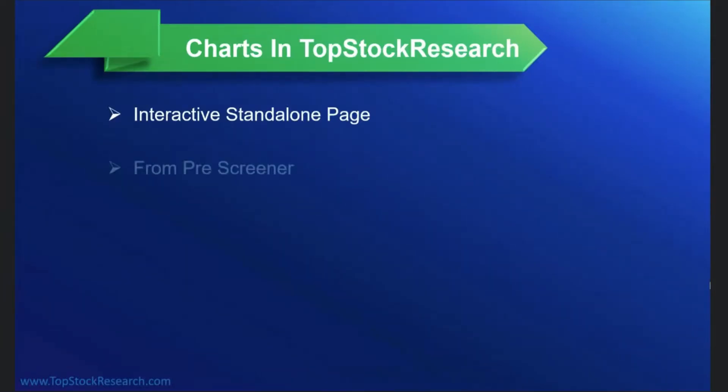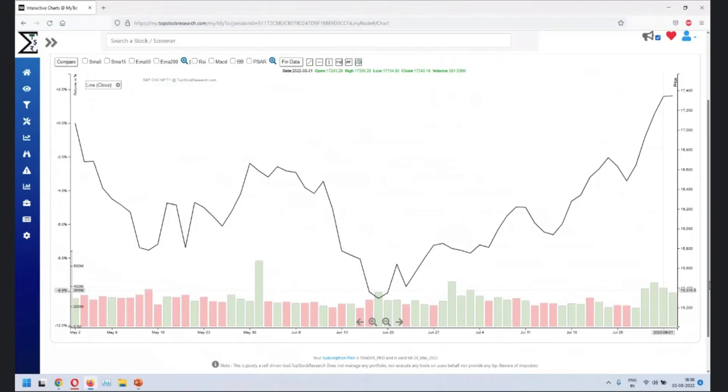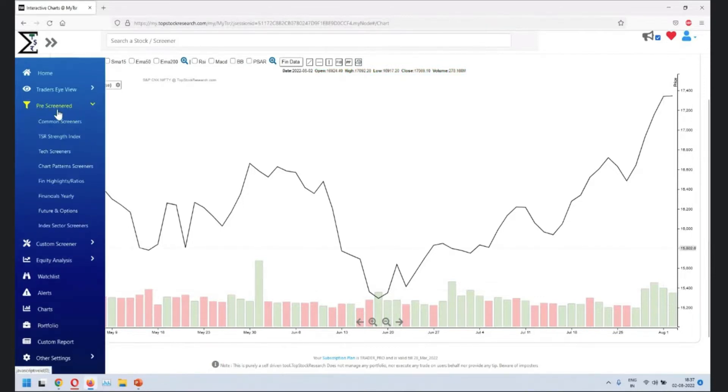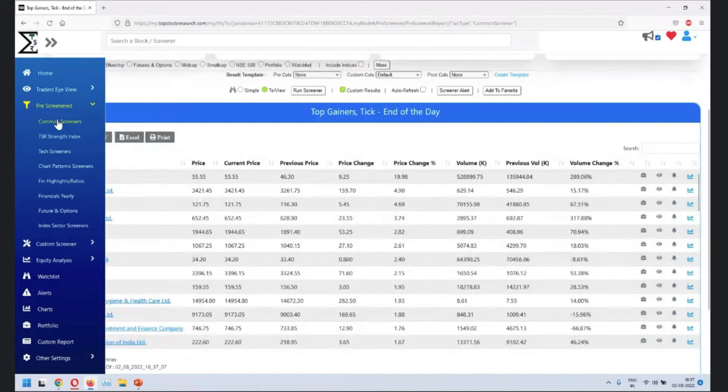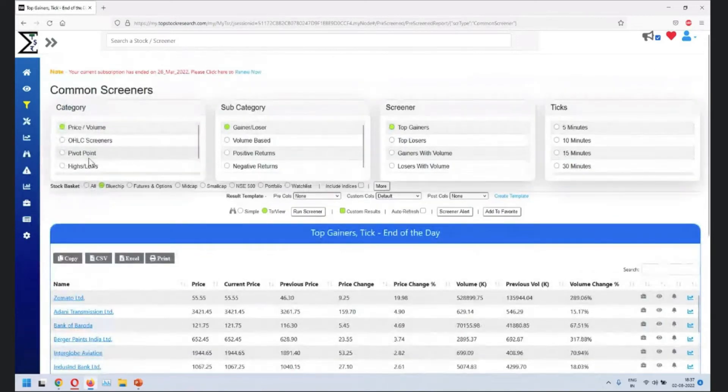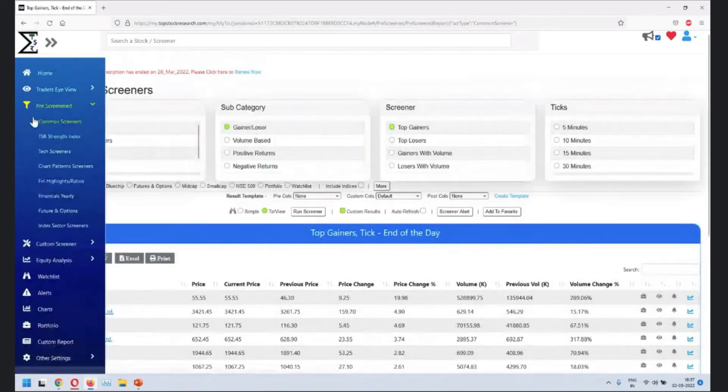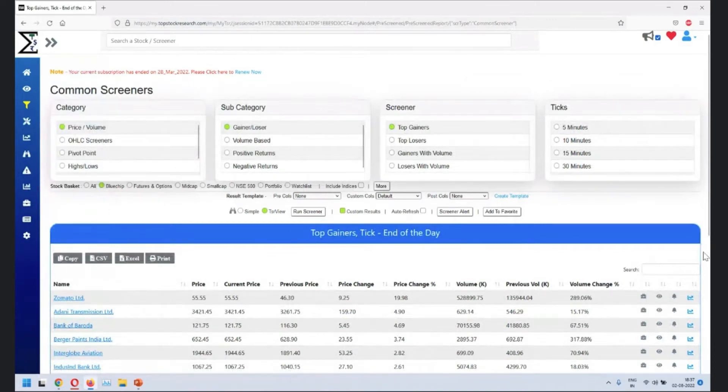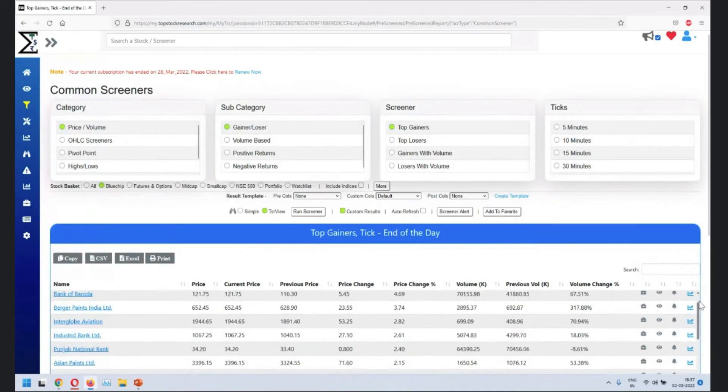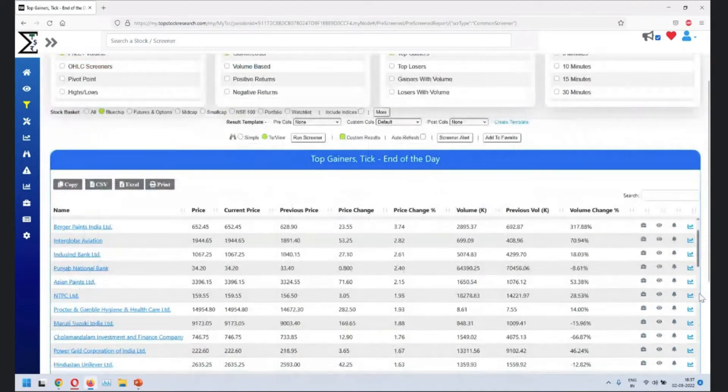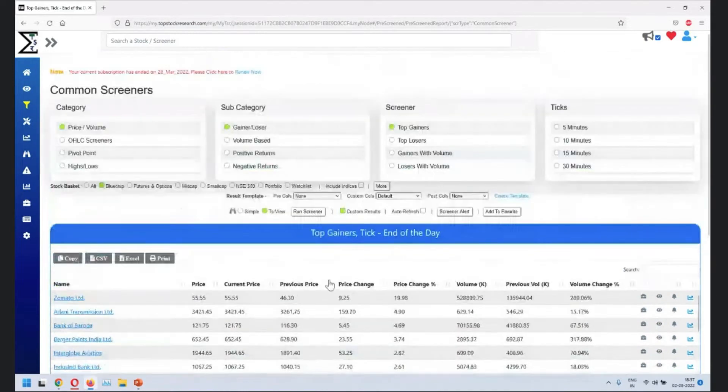The second location that you see is from the pre-screener. Some of you who have attended the pre-screen session or some of you who are attending for the first time, this is where you see the pre-screen. There are a lot of screeners out here. Click on any of the screeners. You can go on OHLC, high lows, chart patterns, quite a few screeners are there. Once you go to the screener, run screener, you'll see there's a small chart icon on right hand side.